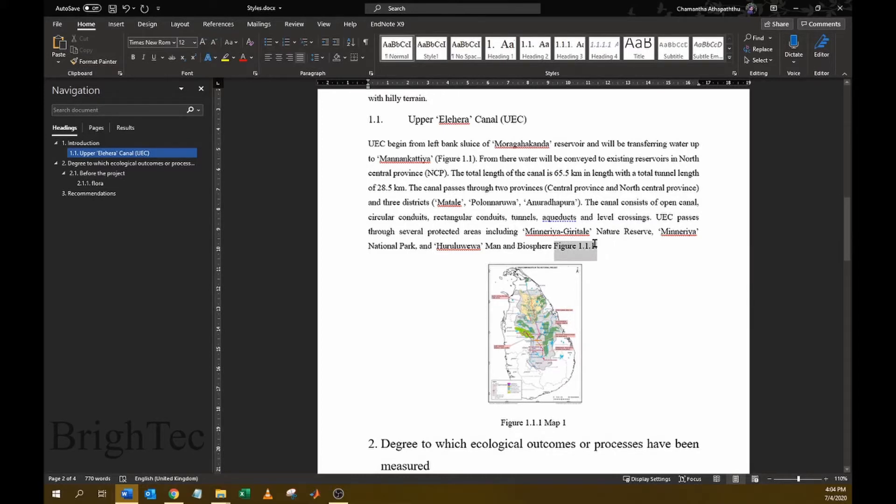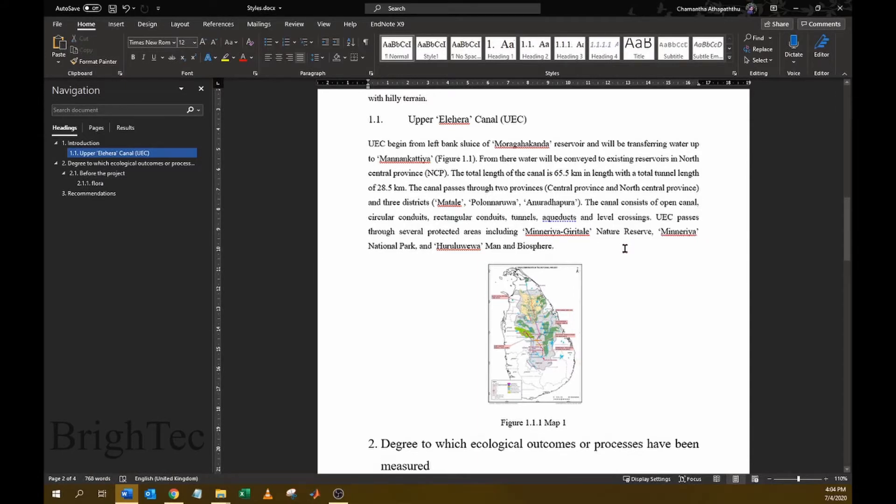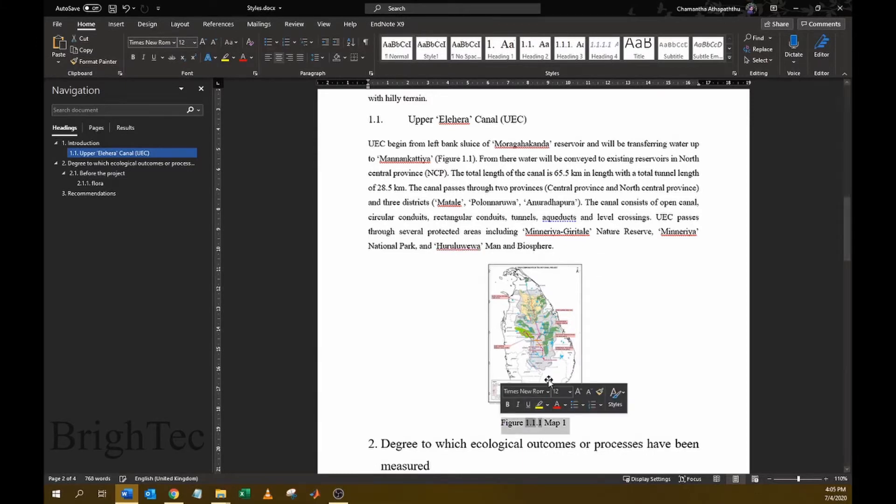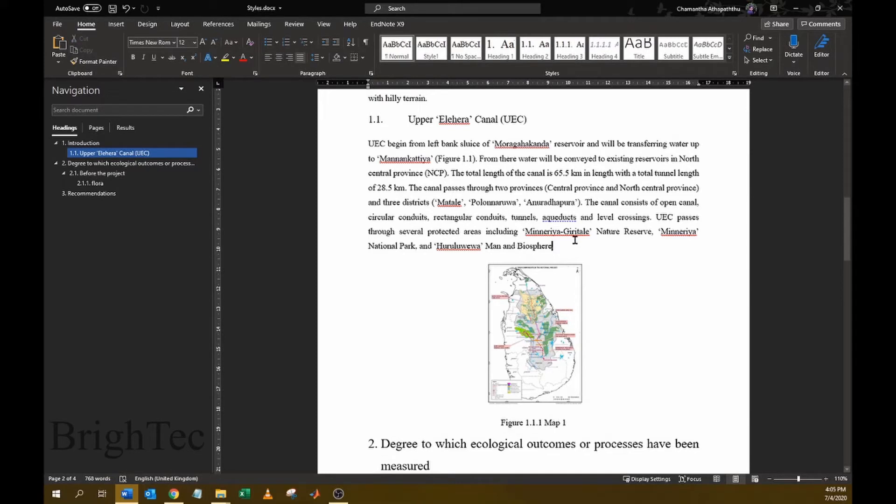However, there is an option in Microsoft Word where you can enter the figure name with a hyperlink. For that, first you should have given a caption for your particular figure, and then keep your cursor at the place where you want to refer the figure.